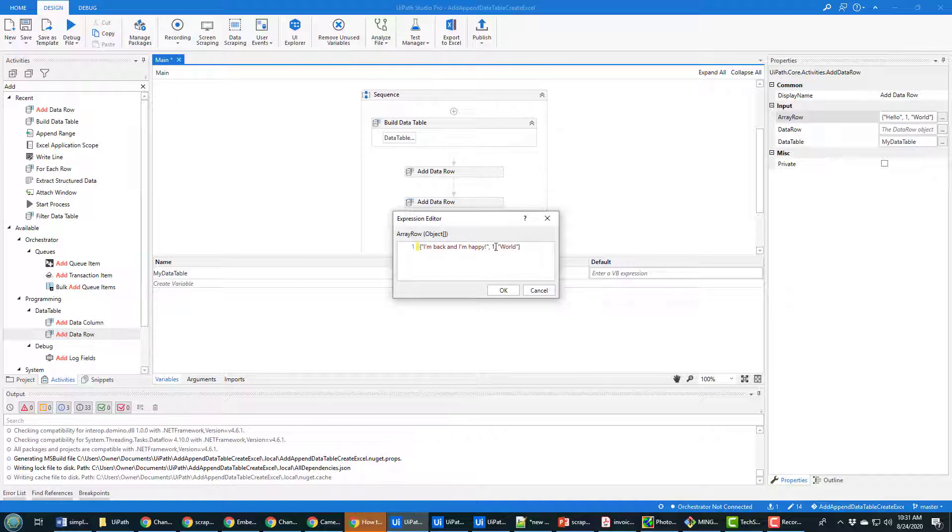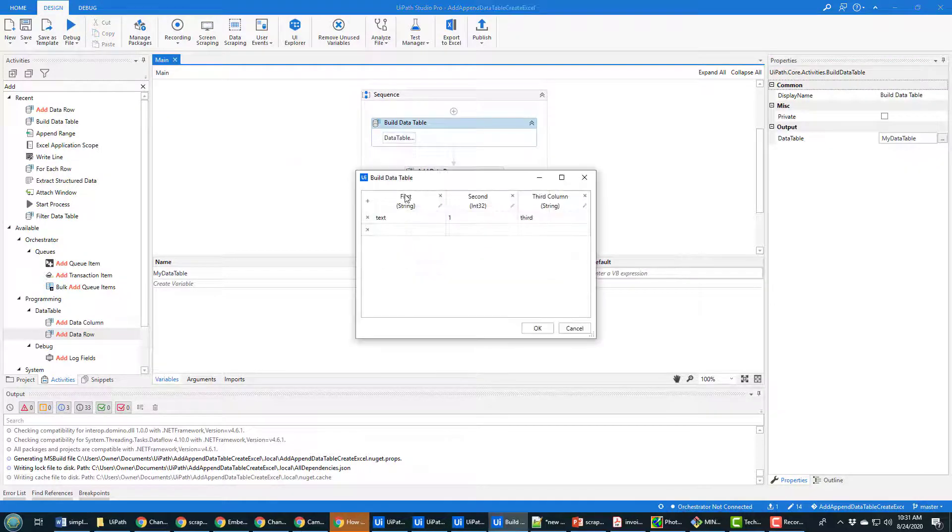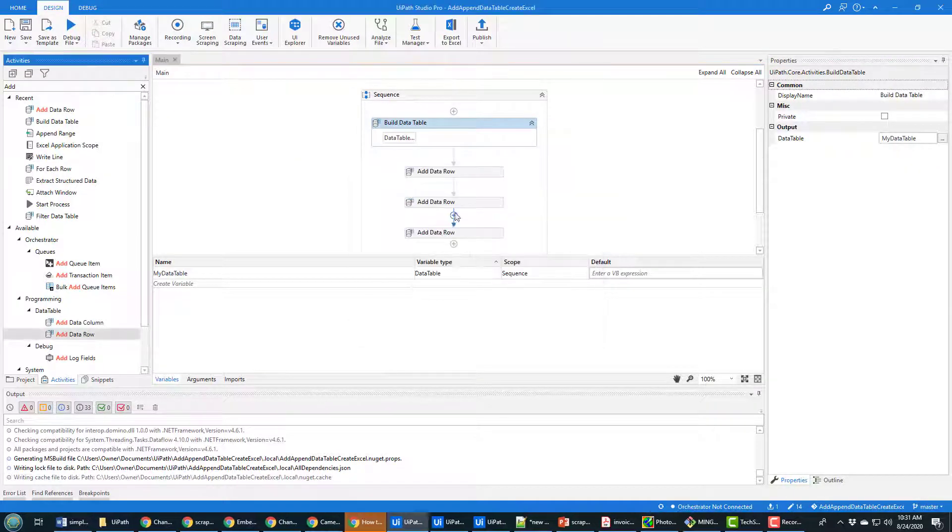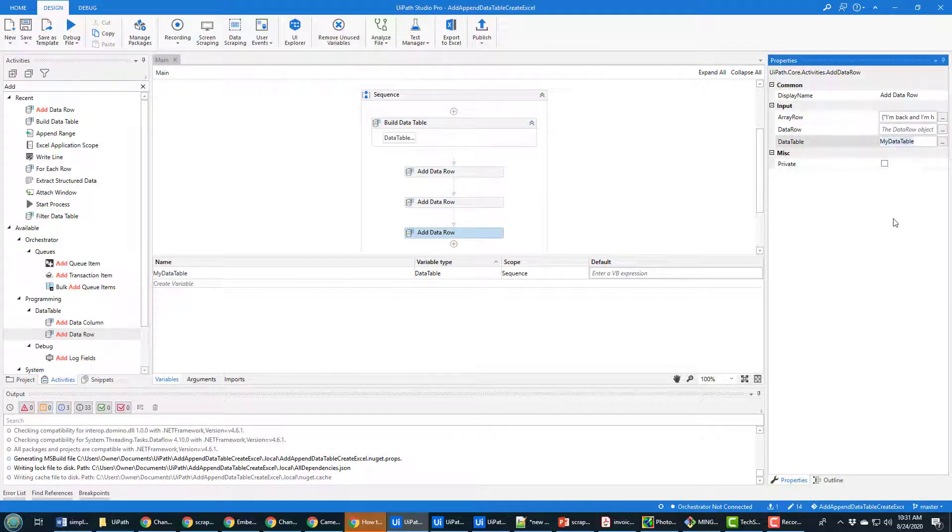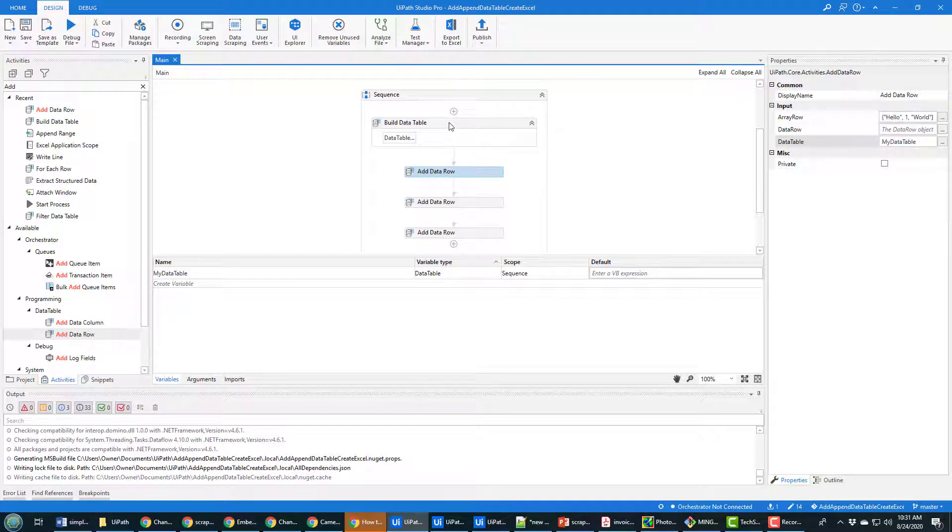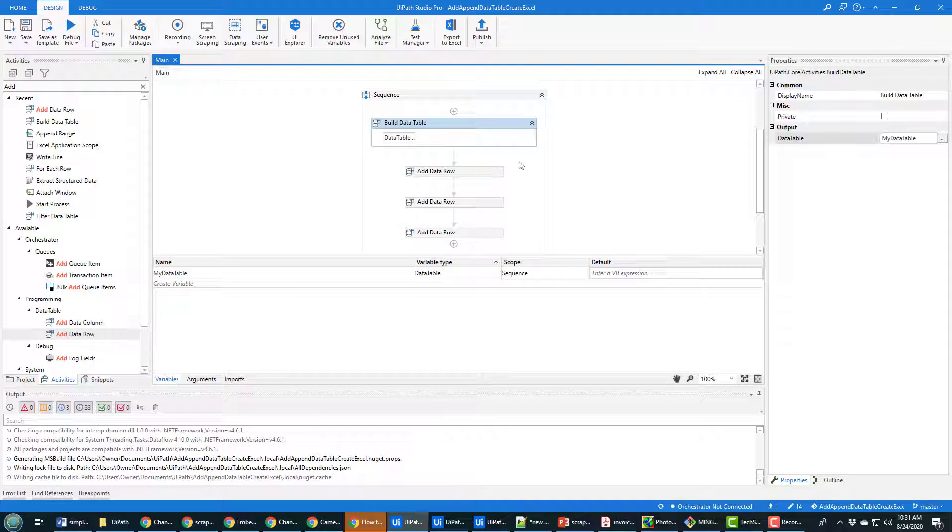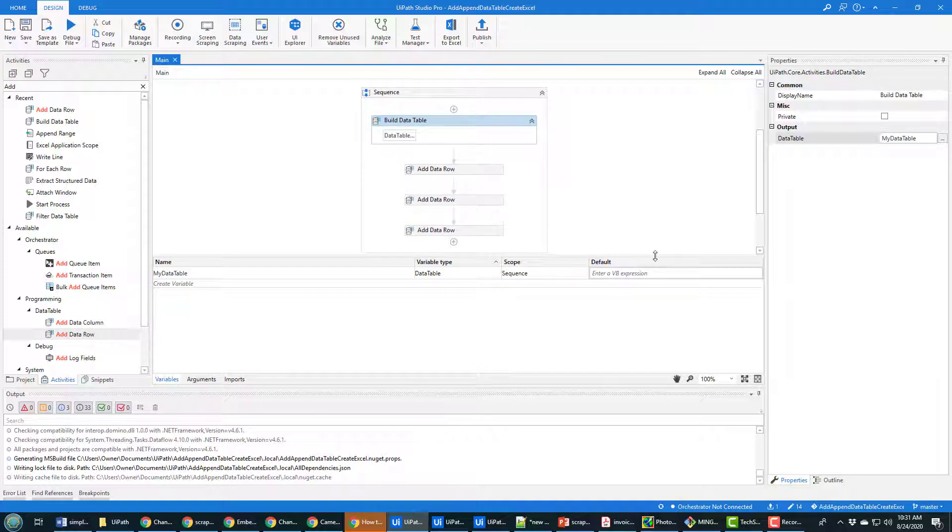And put the number three in there. And there we go, we should have four rows in our data table: the default values text one and third, and then the three different rows that I've added. Now again, make sure that each of these rows has my data table as the data table type there. If you don't, you'll end up with null runtime exceptions, we do not want those.